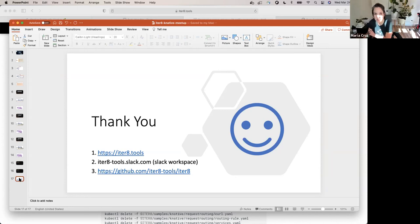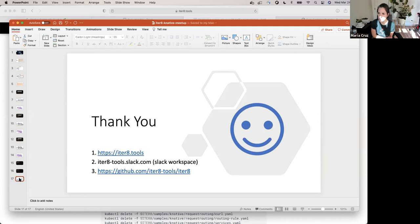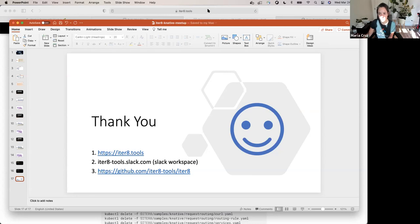Thank you so much, Srini. As you were mentioning, you have a presentation at KubeCon, and you mentioned you were interested in getting some feedback from the community. There were a ton of comments and some questions in the chat. If this is available to you, can you unmute and maybe start the conversation with a question or comment you may have?